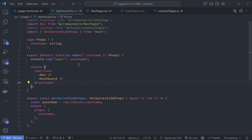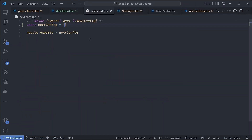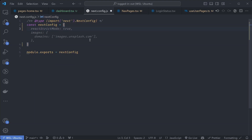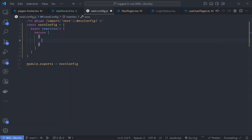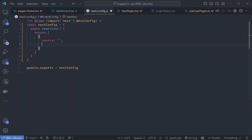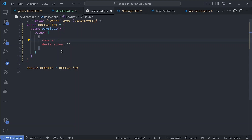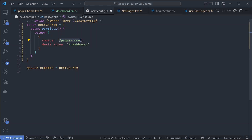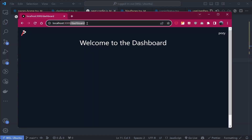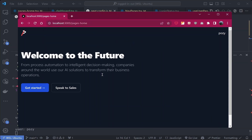To show these two different pages on one page we use URL rewrites. Open next.config.js and add an async function called rewrites. This function should return an array of objects, each with a source and a destination. Rewrites allow you to map a URL from one path to another. For our case, if the user visits the home page they will be redirected to the dashboard page, but in the browser URL bar they will still see the home page URL.